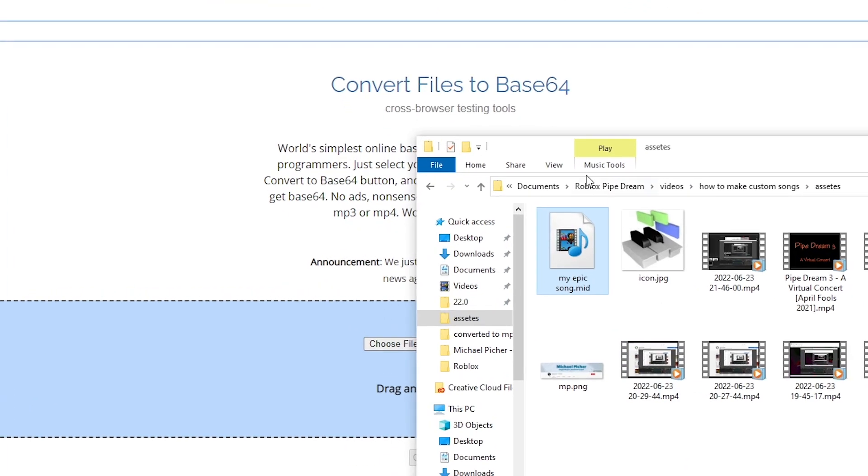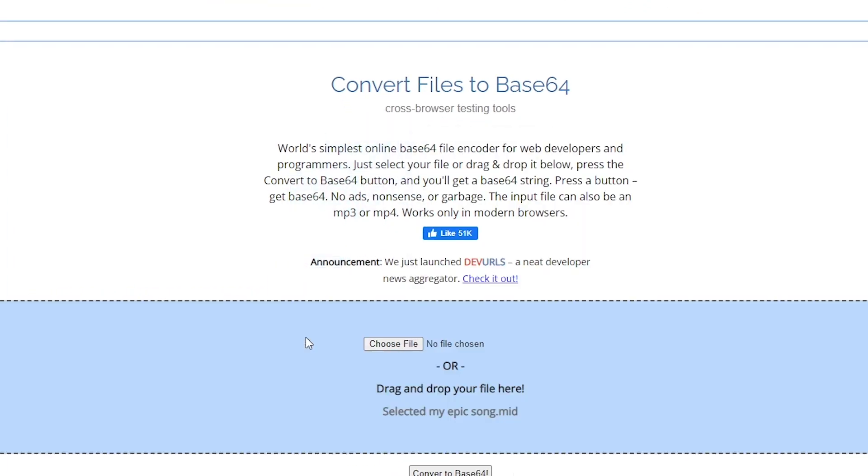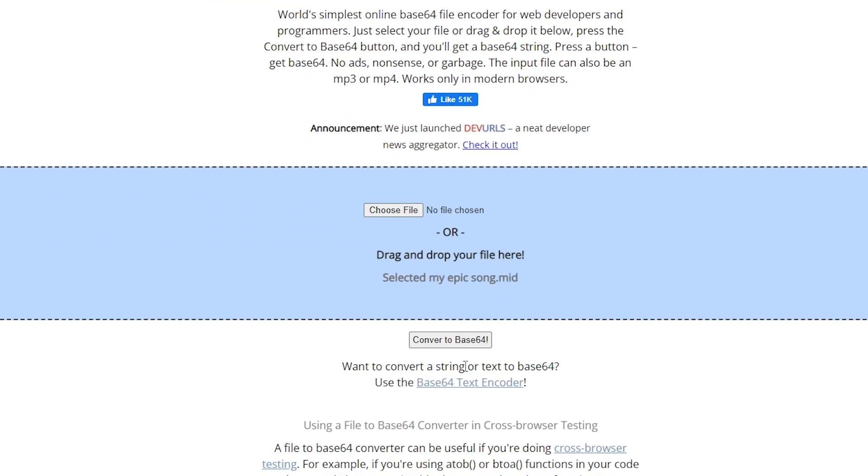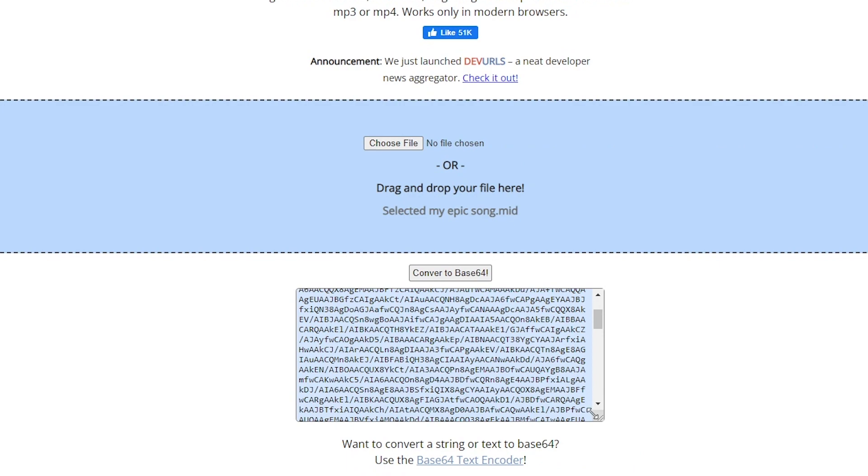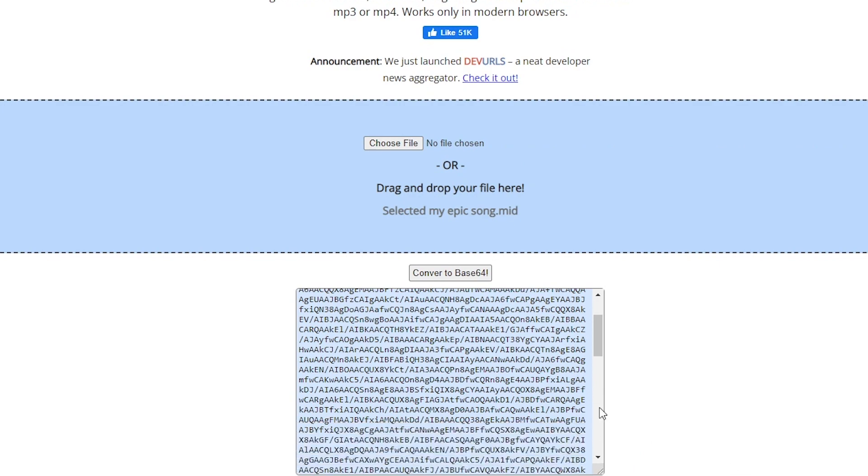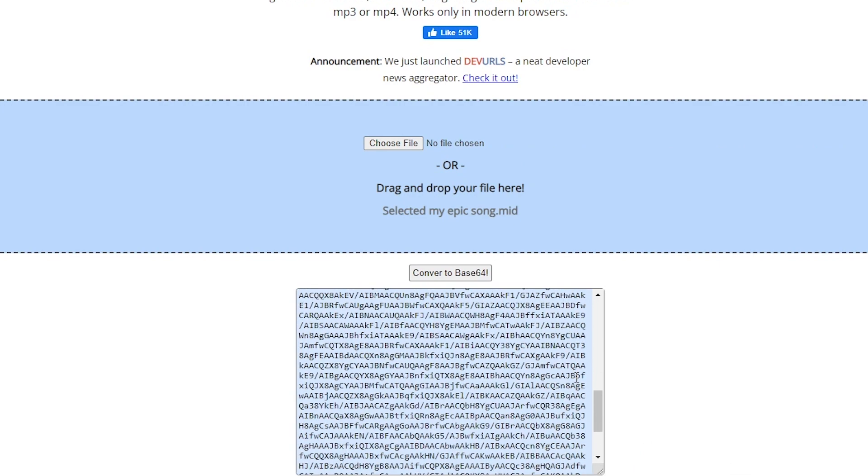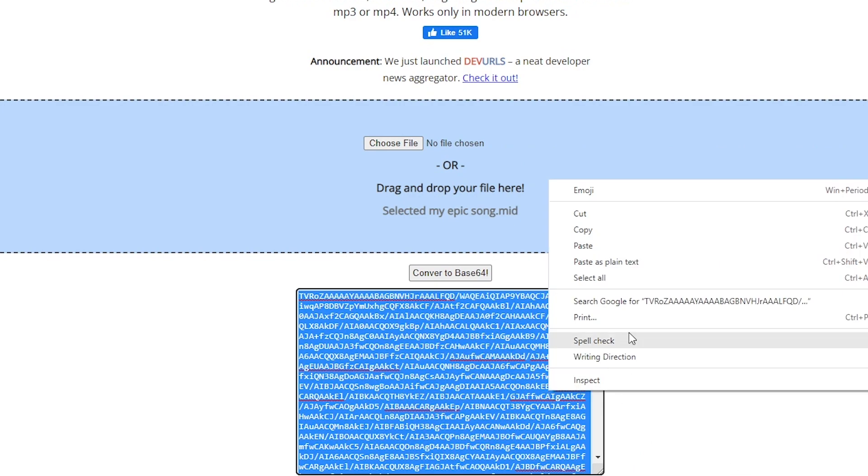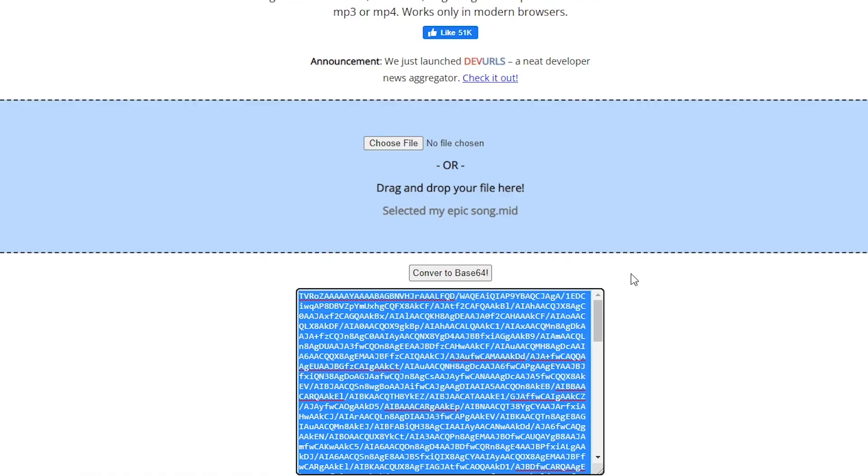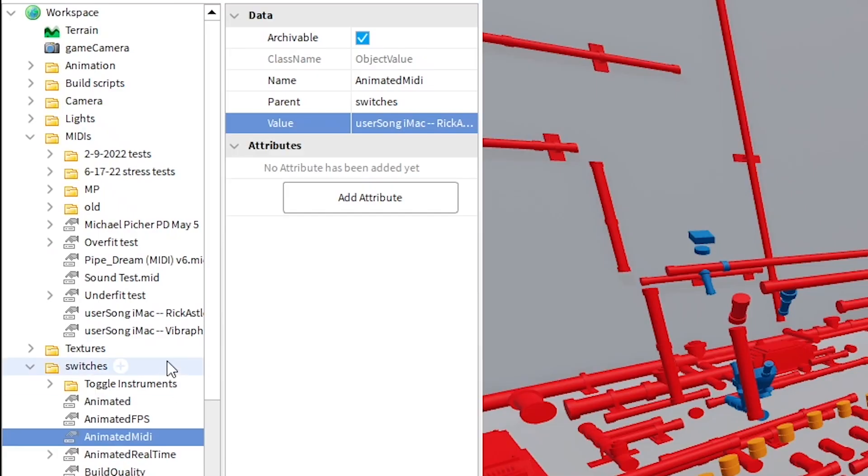Next have your saved MIDI file and drag it into this website which I've linked in the description. This will convert your MIDI file into a long base64 string which Roblox will then read whenever it starts up.